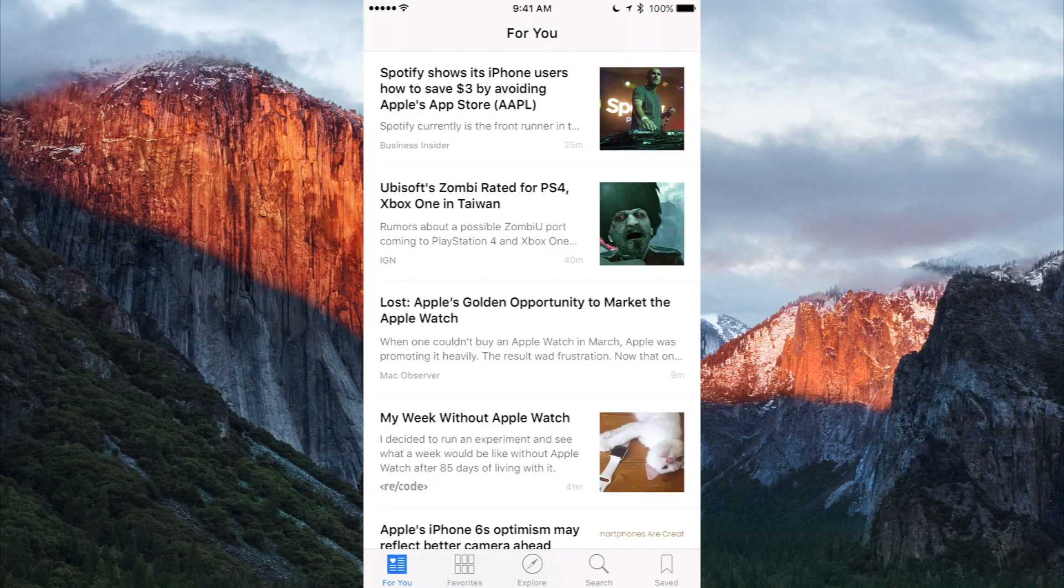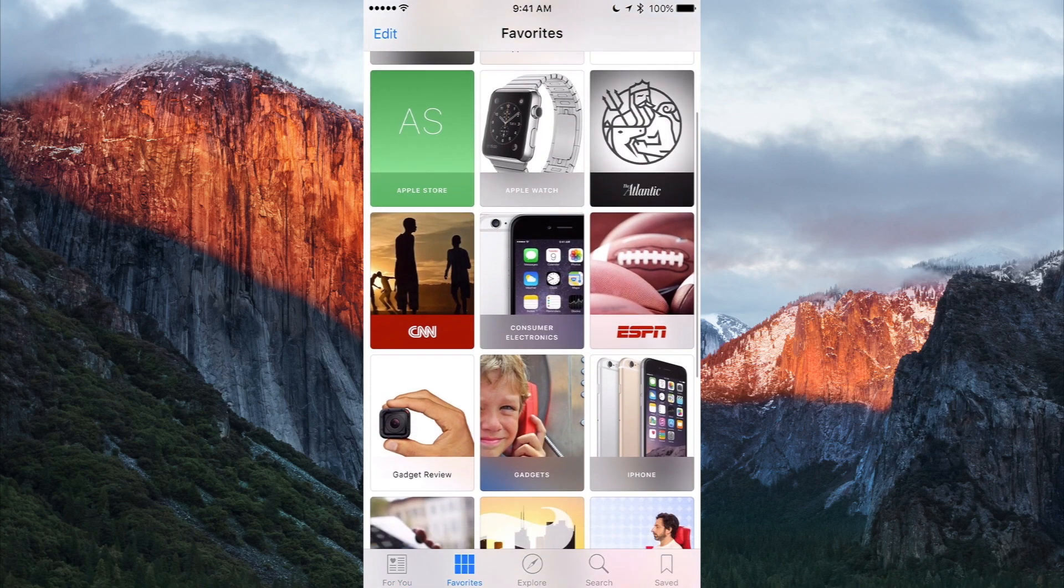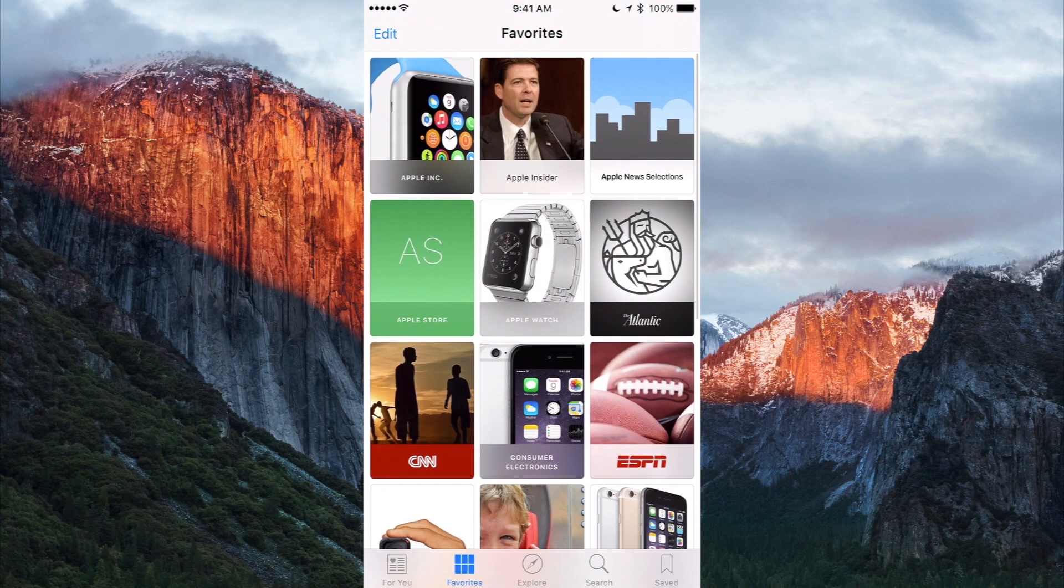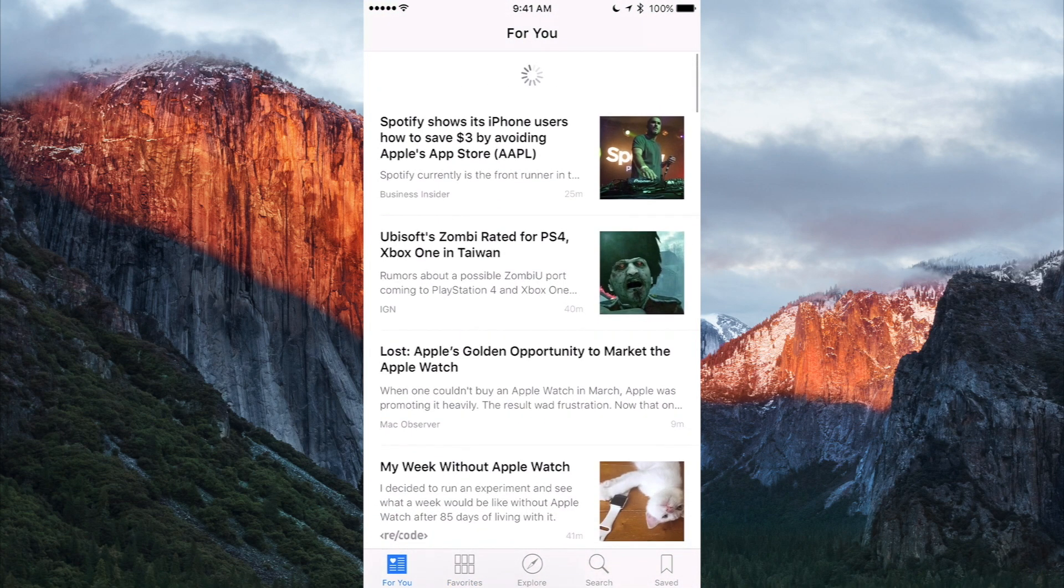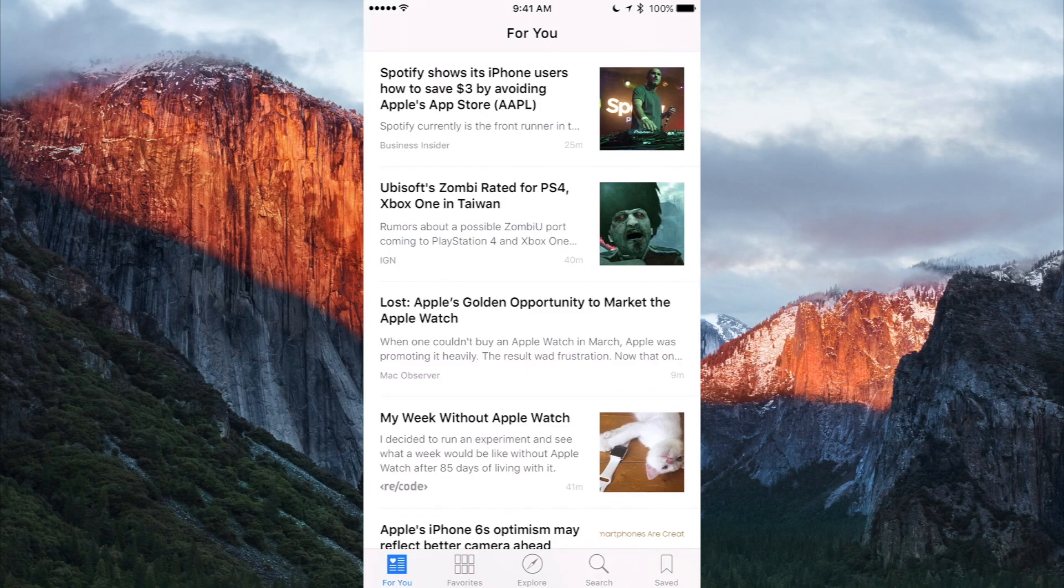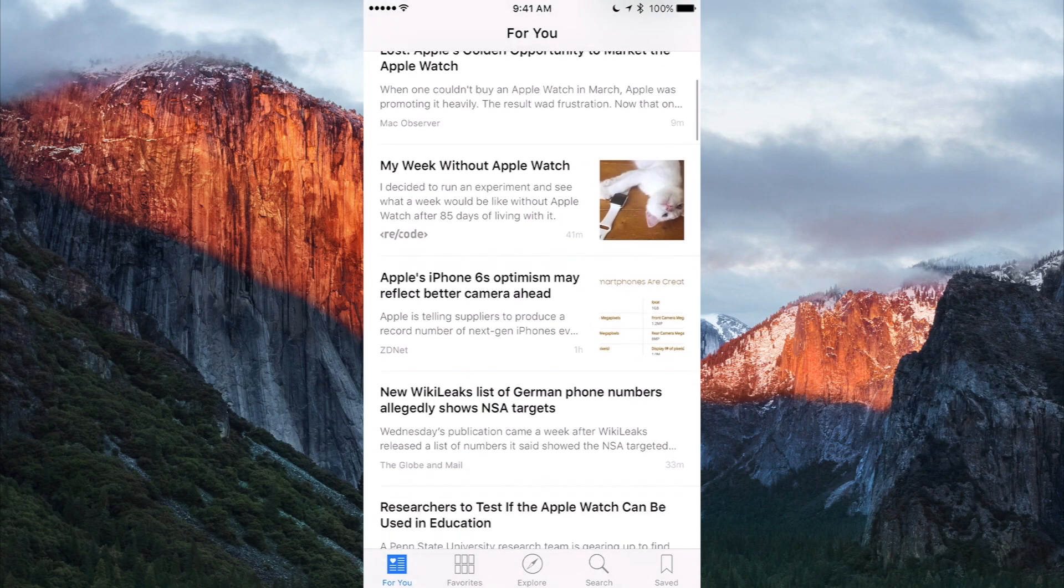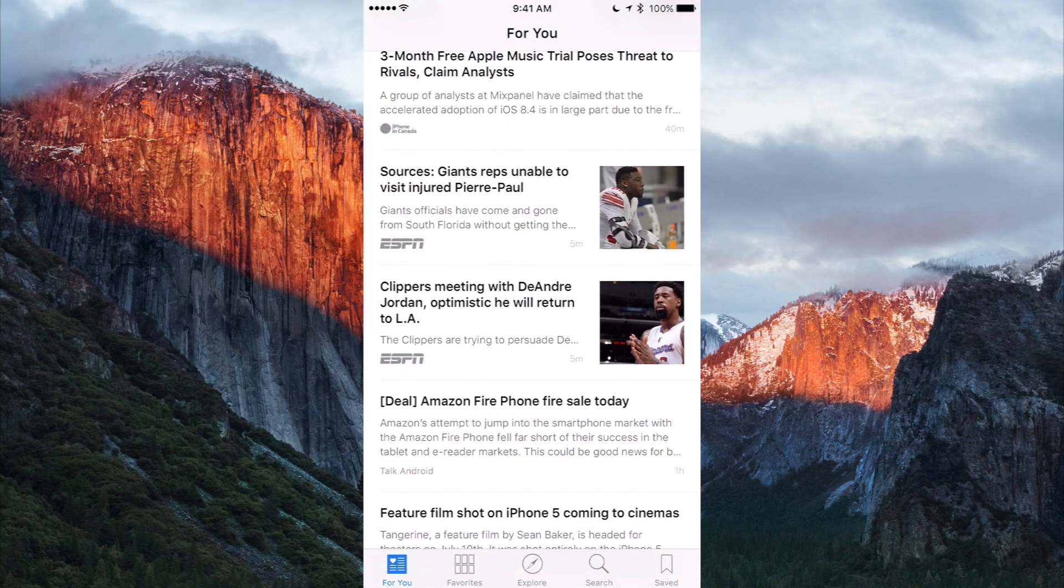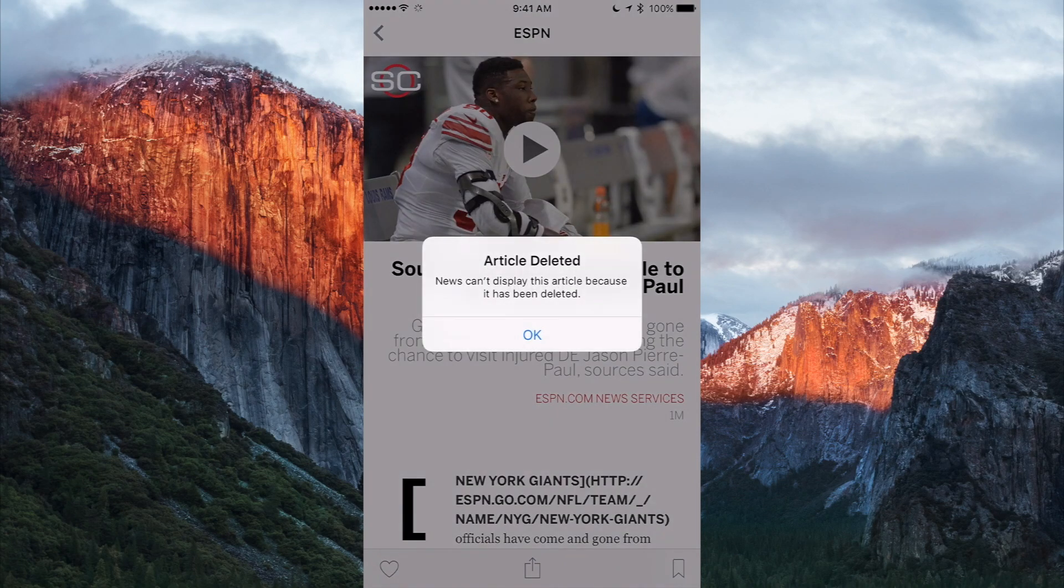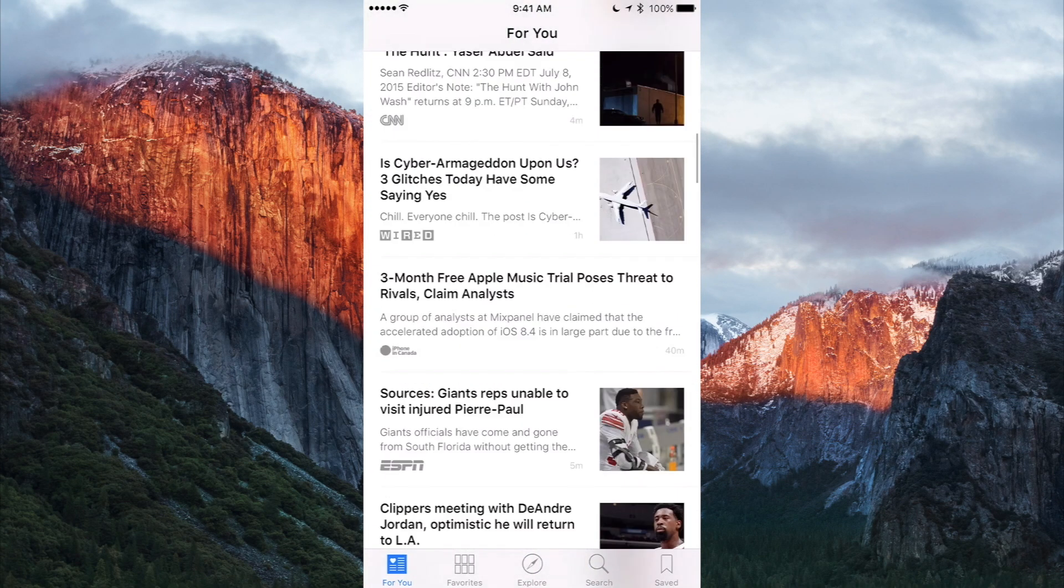So you can see I've already picked a ton of different favorites and I have that all there. And there's a nice For You feed, very similar to the Apple Music feed, and I like this a lot. This is pretty much like the Flipboard replacement, just without the cool UI, you know, when you flip through a bunch of stuff.